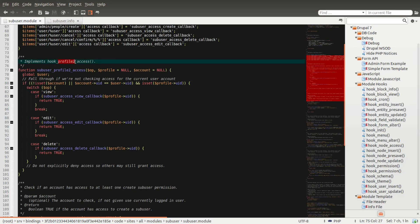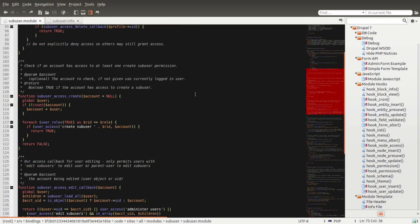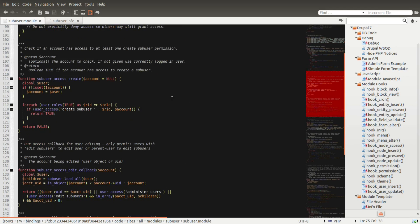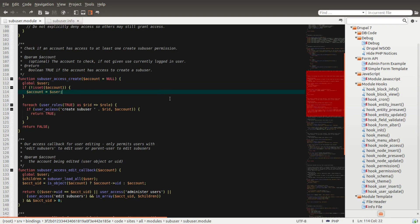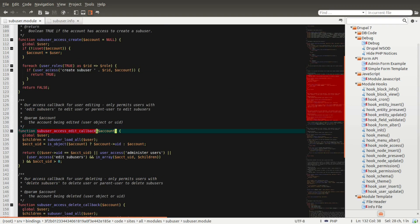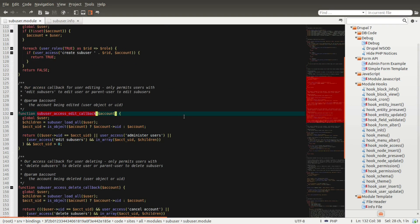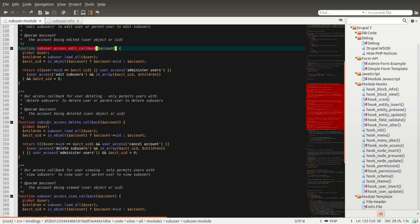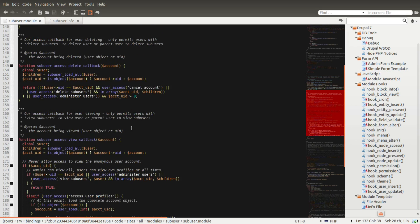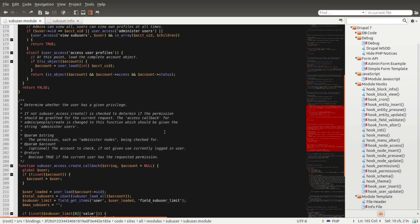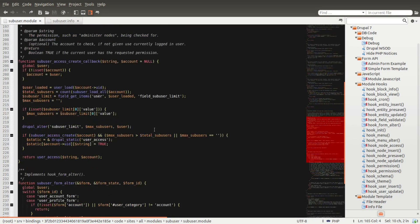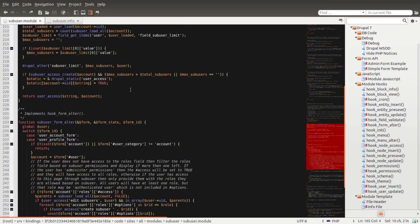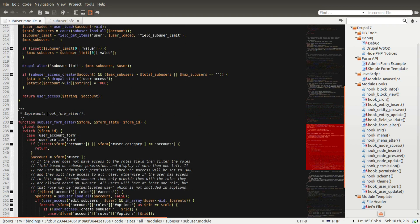This section integrates with the Profile2 module, we're not going to worry about that. This one just checks access to create, this one checks if they have edit access to actually edit the user or the sub-user, this one checks if they have access to delete the sub-user, and access to view. We're going to skip through those and get down to what's really important here and what we're really looking for.